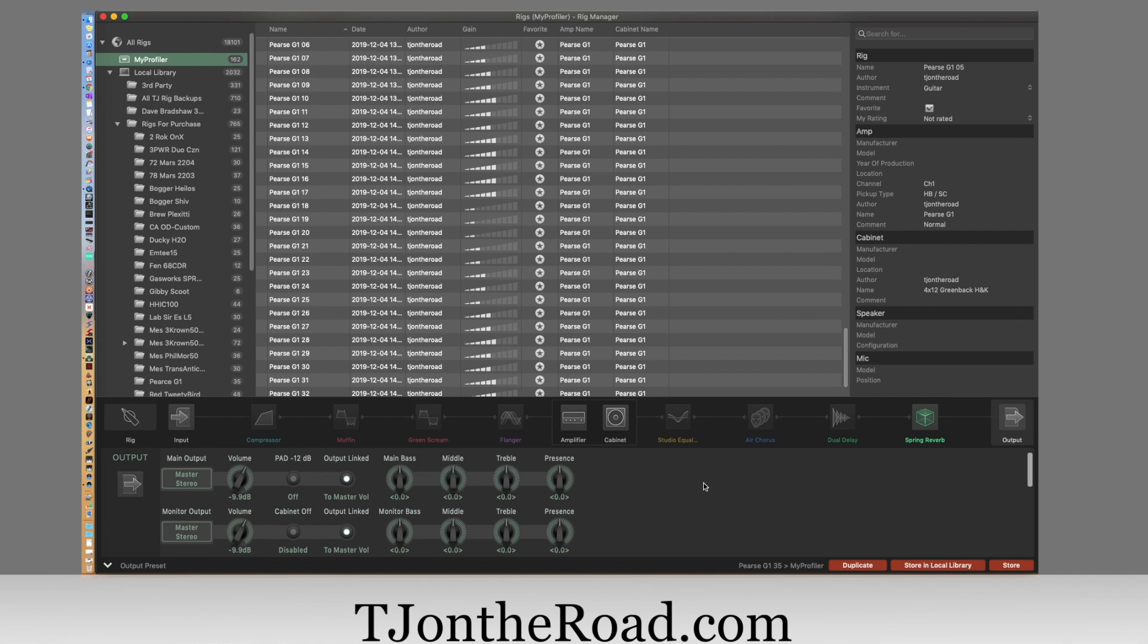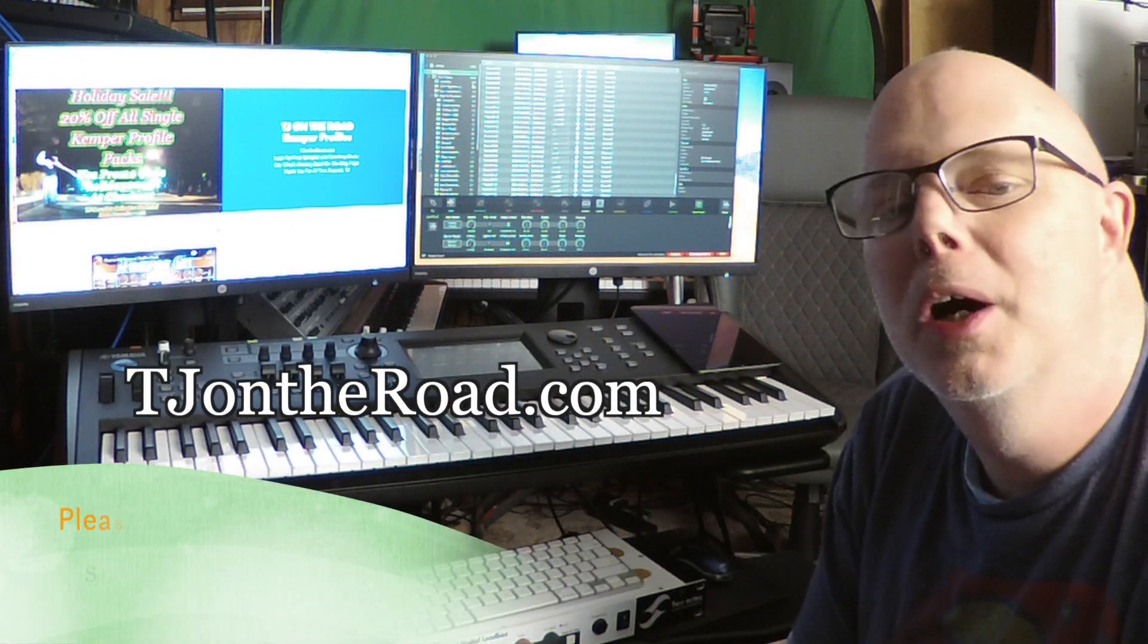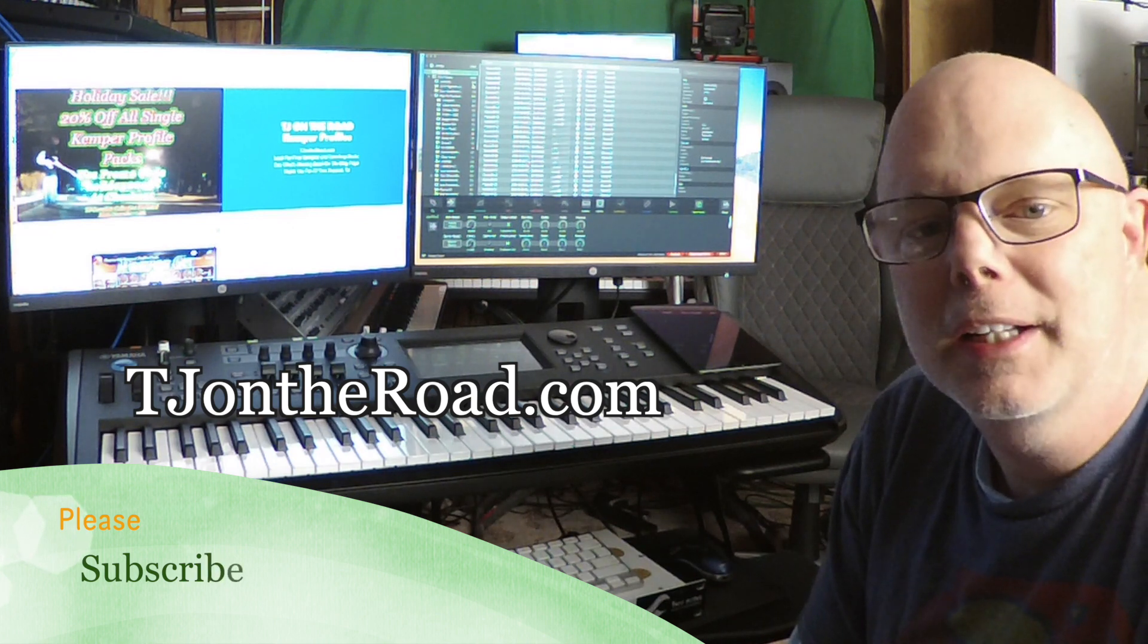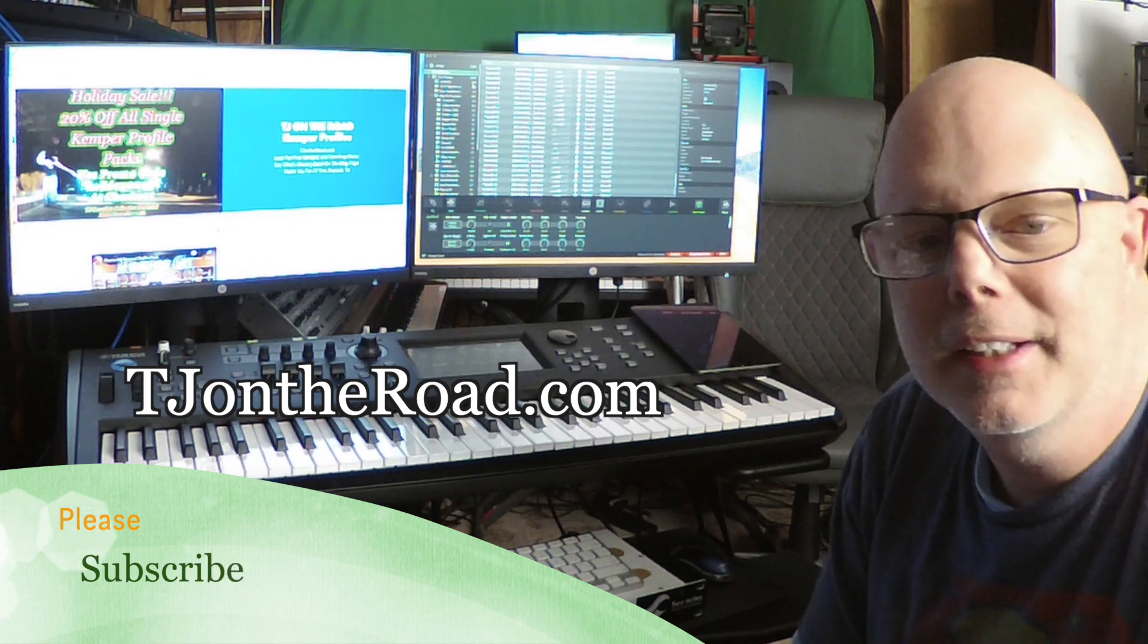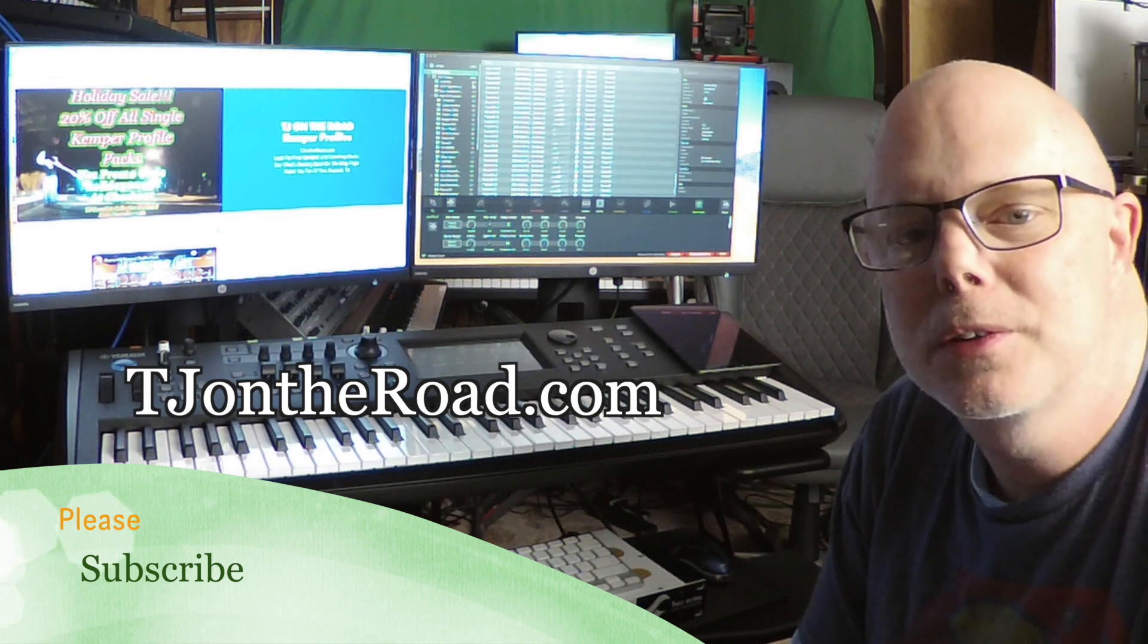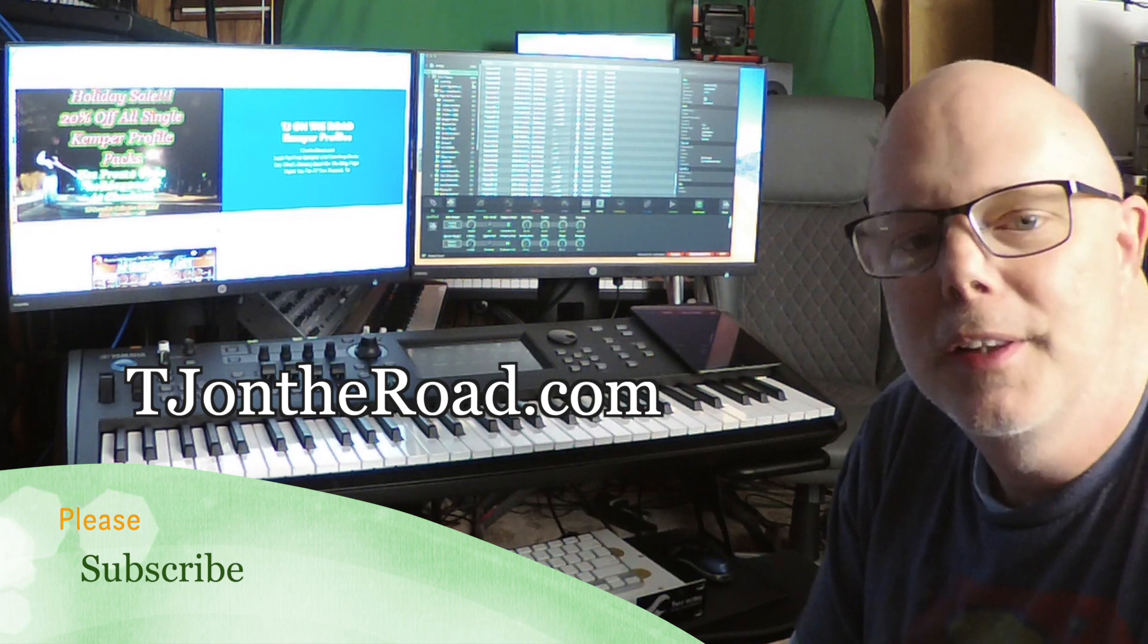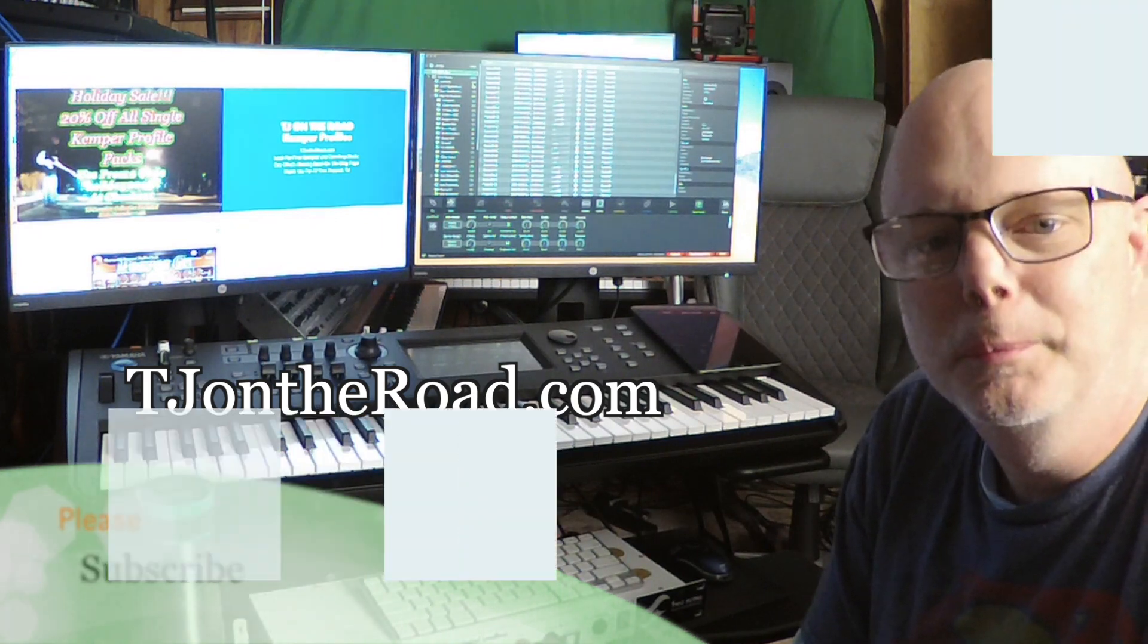Well hey, that's it - the Kemper Rig Manager 3.0 beta. I want to congratulate Kemper for getting this out and all their hard work. I'm sure that everybody's going to love it. I think it's awesome. And I want to take time to thank you for watching this channel. Please do subscribe. Thank you for your support, thank you for watching. Check out more on TJ On The Road dot com.